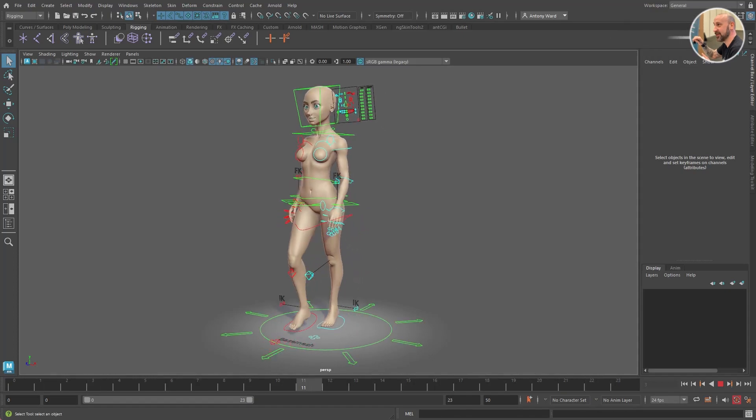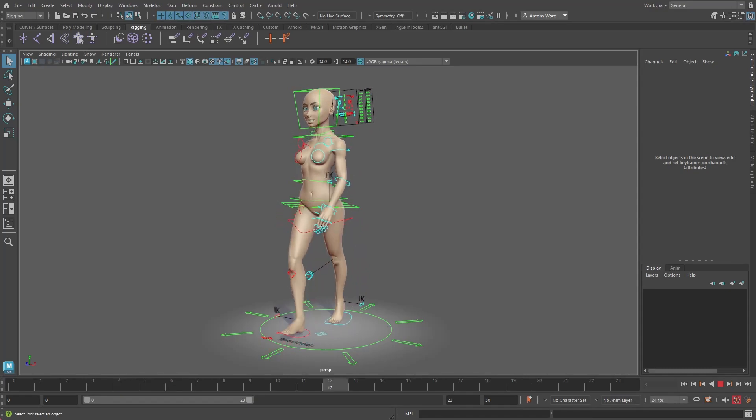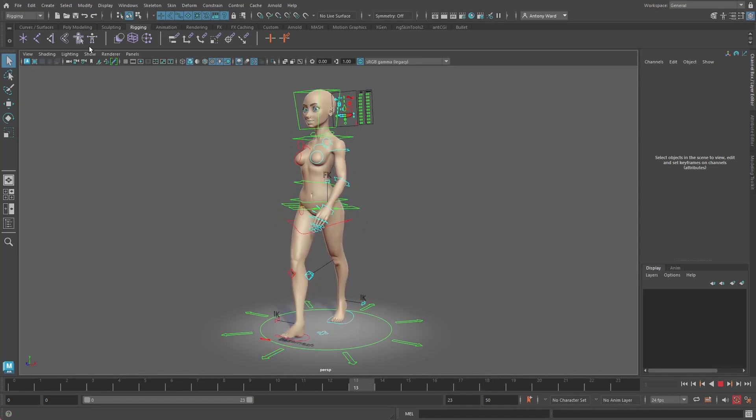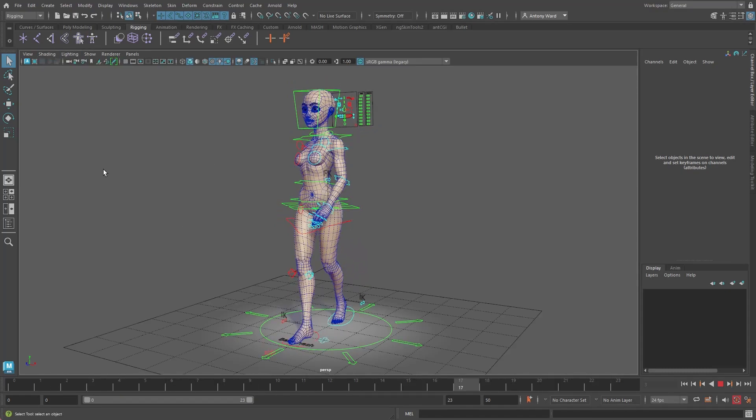So what exactly is rigging? Well it's the process of creating a series of controls which allow an animator to bring a 3D model to life.